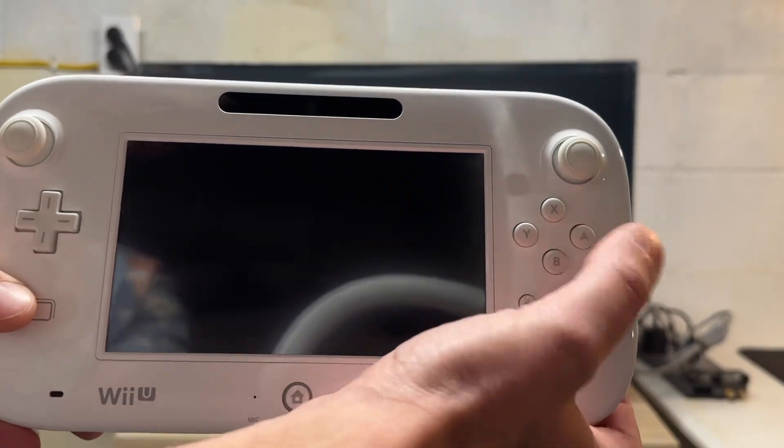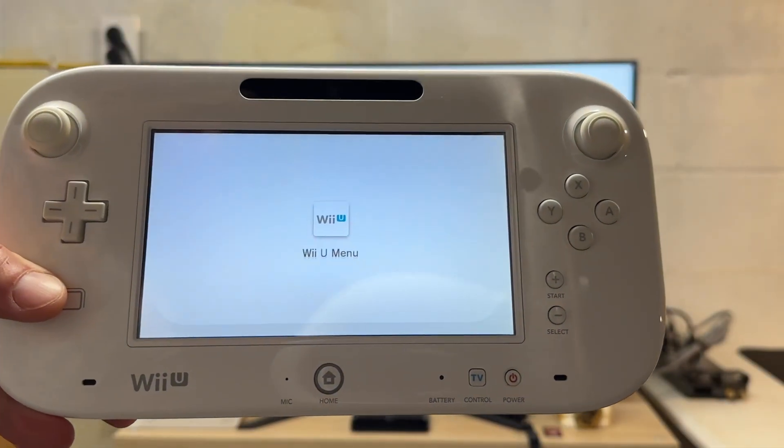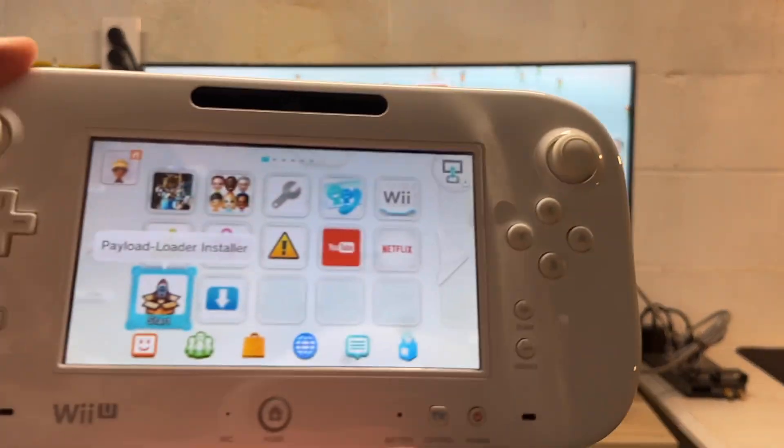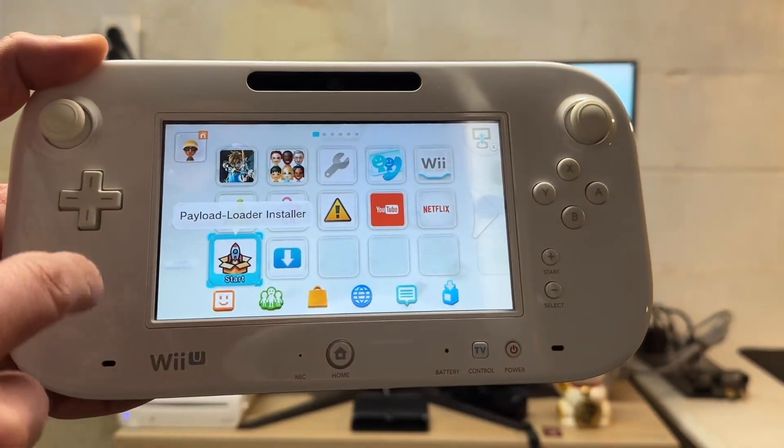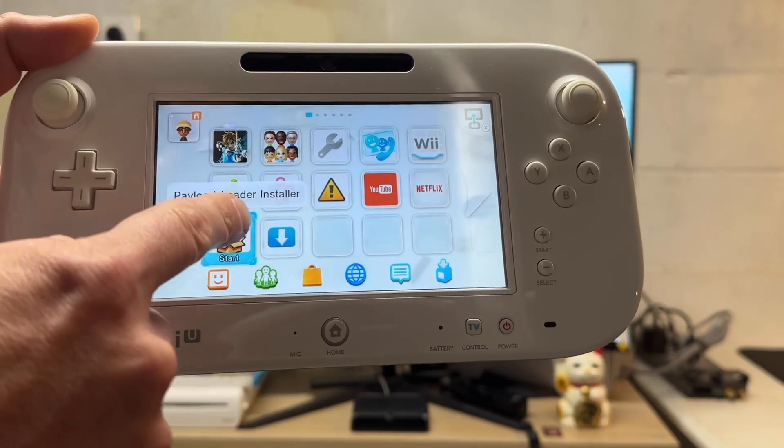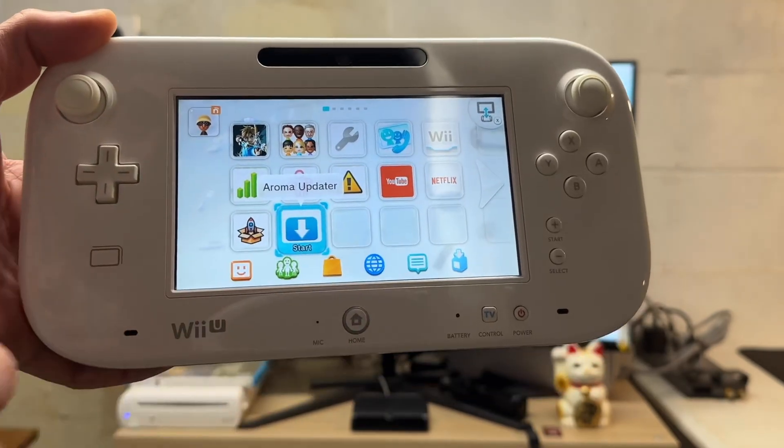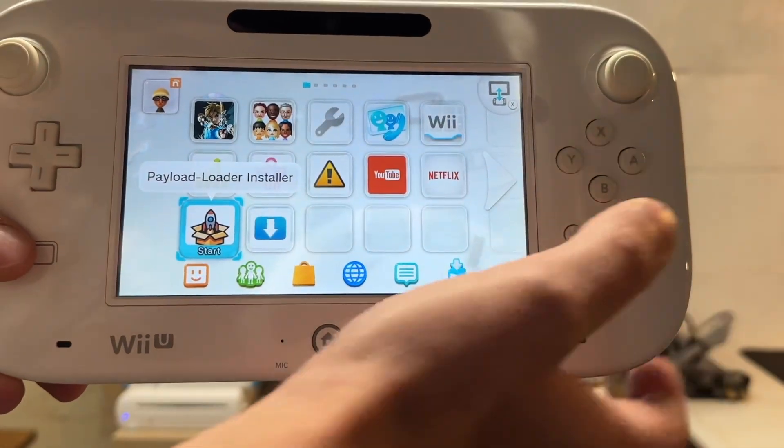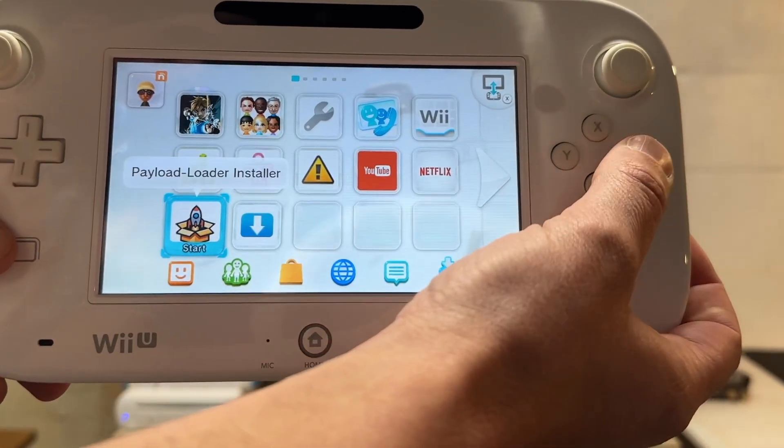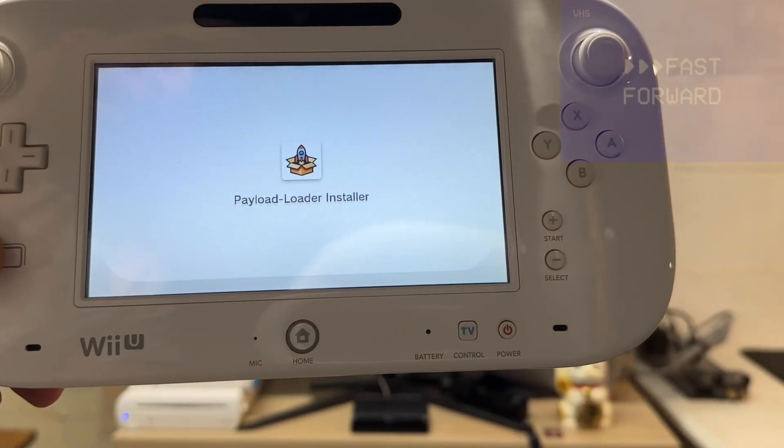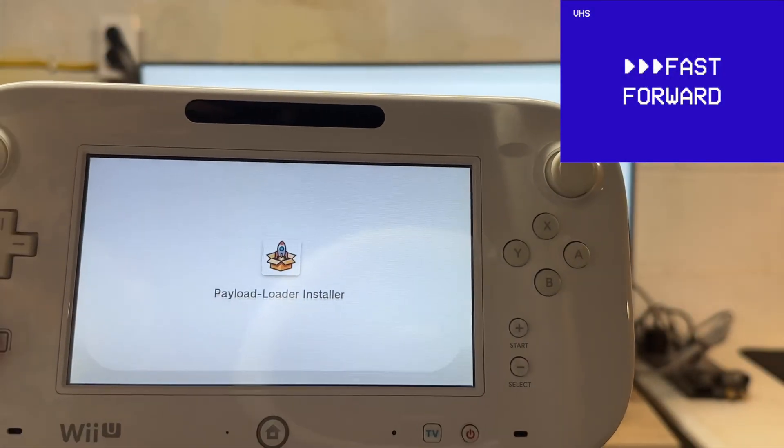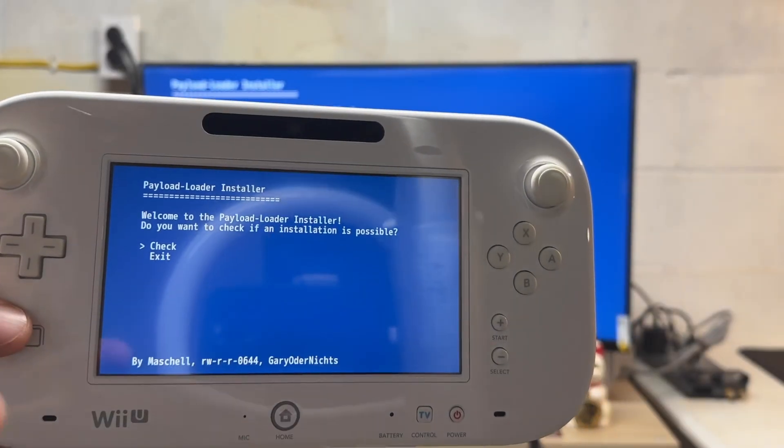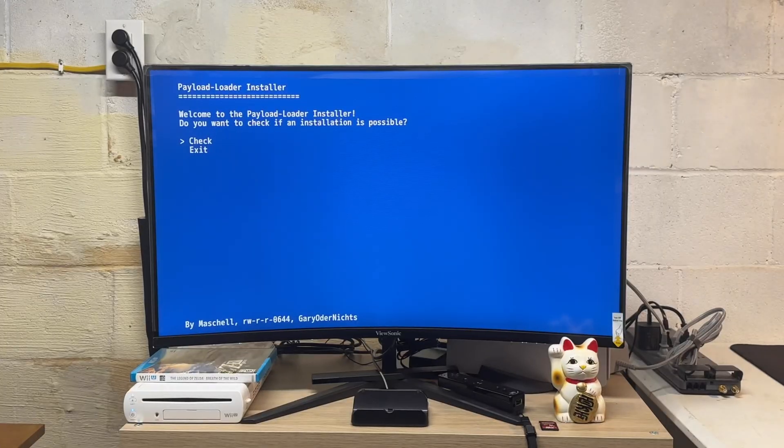Now that we're in the boot selector, we're going to press A on the gamepad to go to Wii U menu. We'll let it do its thing for a second. As you can see in the Wii U menu now, we have two new icons - the payload loader installer and the Aroma updater. We're going to press A on the gamepad to launch the payload loader installer.